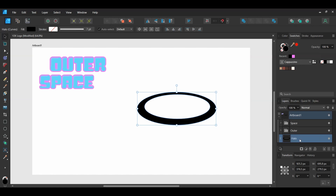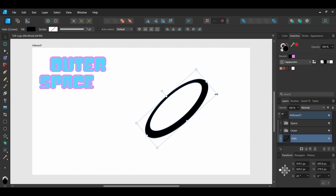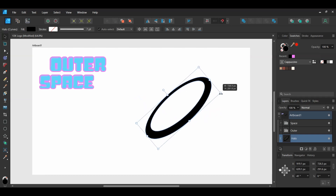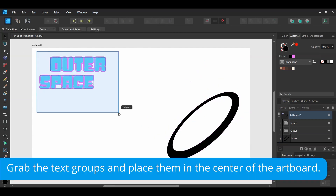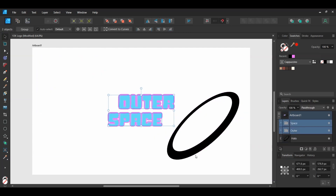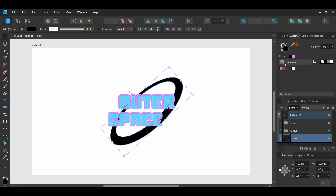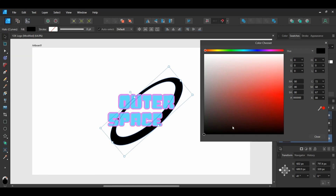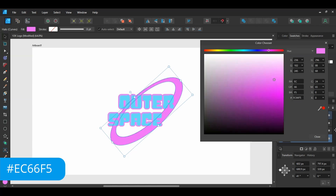Grab the Move tool. Take the tool and rotate the halo to the left about 41 degrees. Then press and hold Shift and make the halo slightly larger. Place it where you see it on the screen. In the Swatches panel, double-click the fill color and set the color of the halo to the pink hex code we used earlier, which is EC66F5.